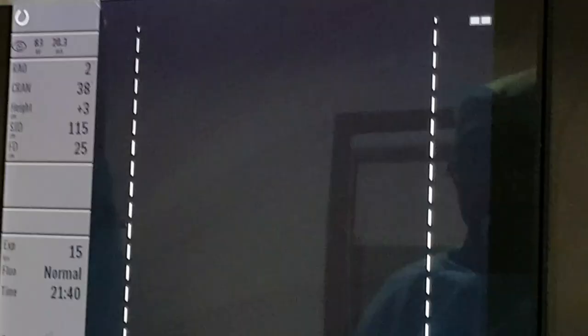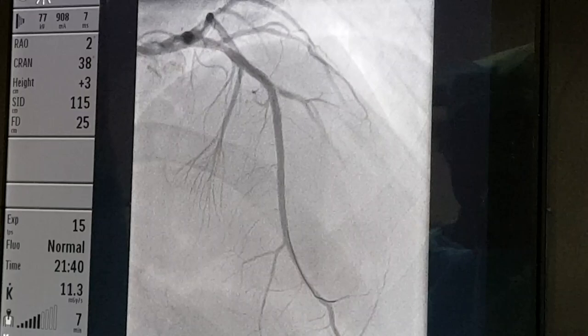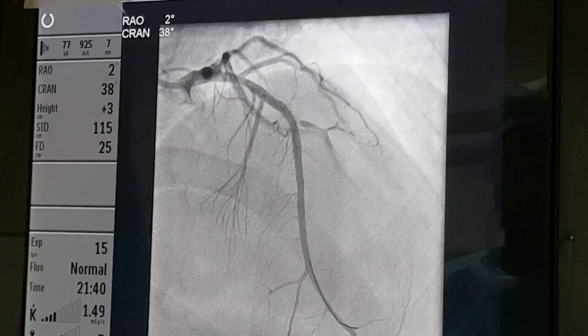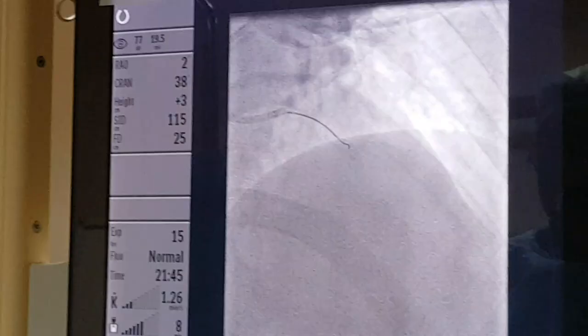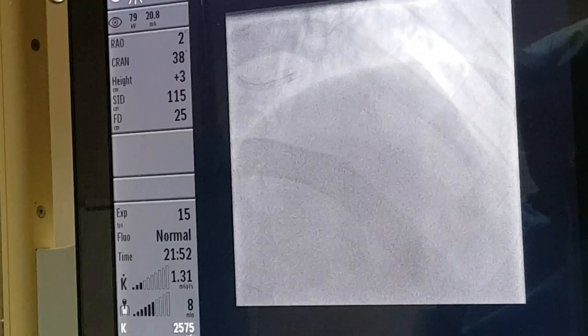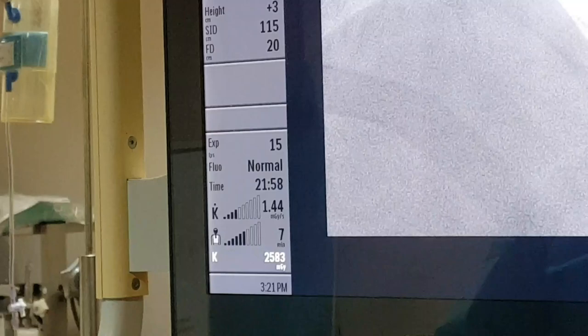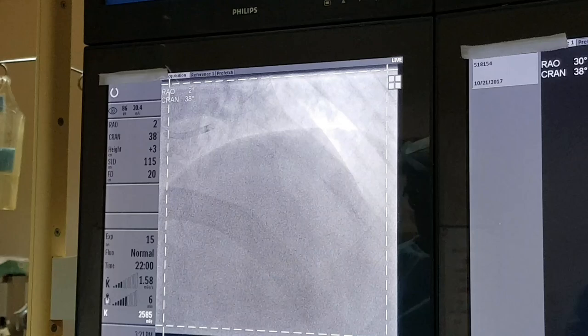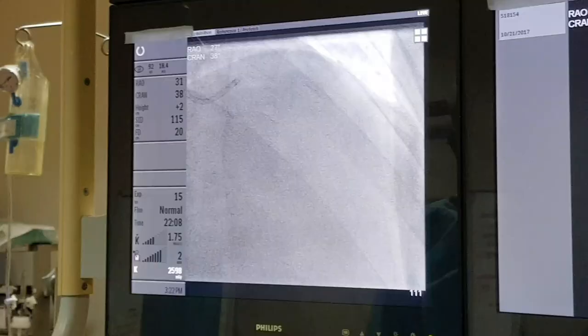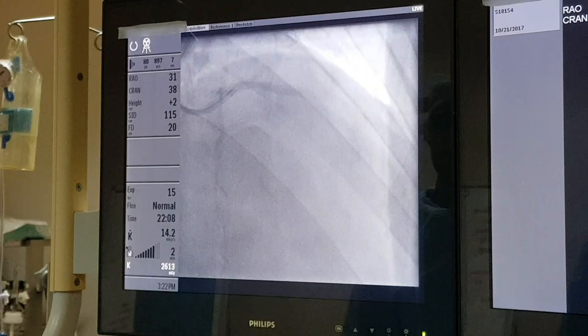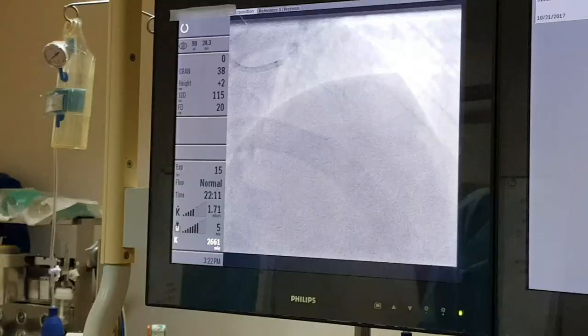I am checking in another angle to see whether there is any perforation or complications — everything looks fine in that view also.